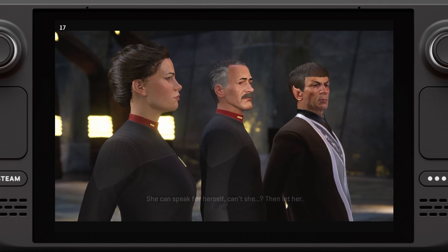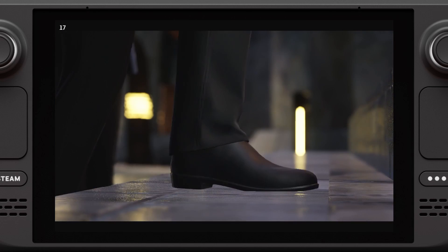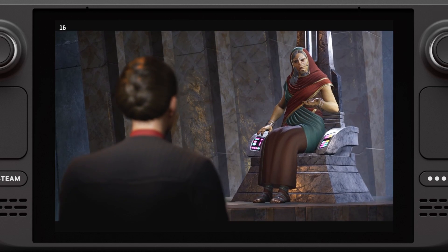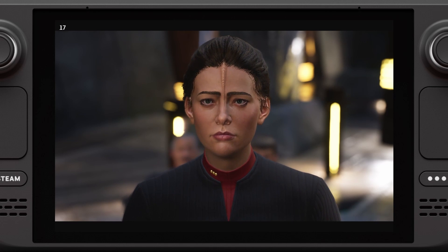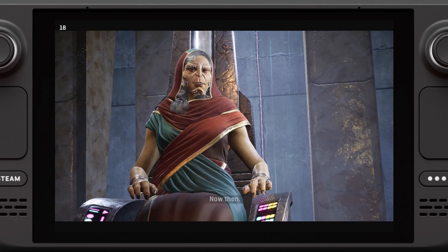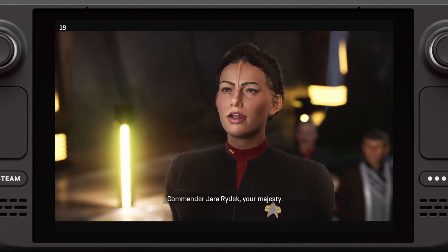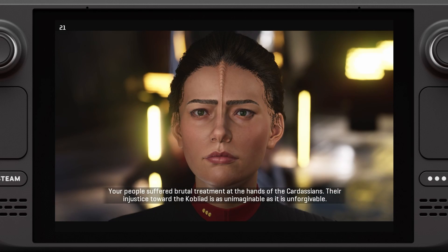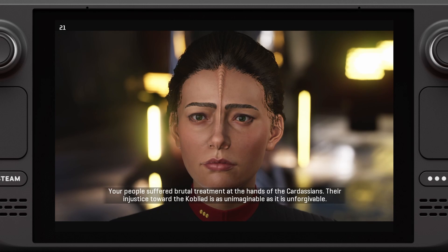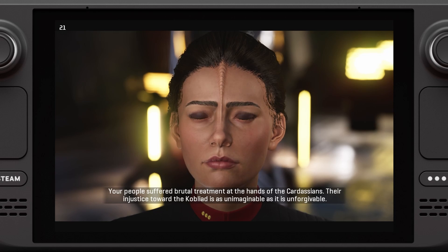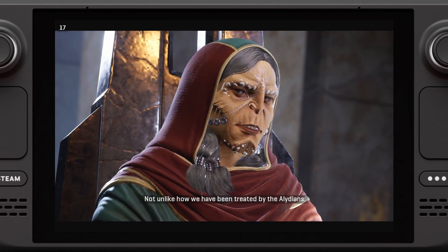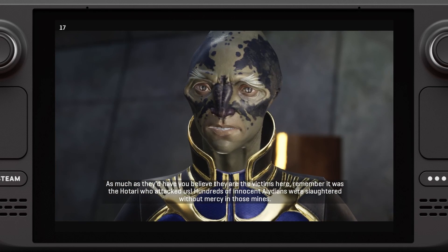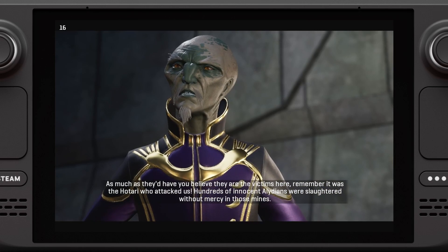And what about the Cobliard? She can speak for herself, can't she? Then let her. What is your name? Commander Jara Rydeck, Your Majesty. Being a Cobliard, you would know better than anyone — your people suffered brutal treatment at the hands of the Cardassians. Their injustice towards the Cobliard is as unimaginable as it is unforgivable. Not unlike how we have been treated by the Alidians. Remember, it was the Hotari who attacked us — hundreds of innocent Alidians were slaughtered without mercy in those mines.